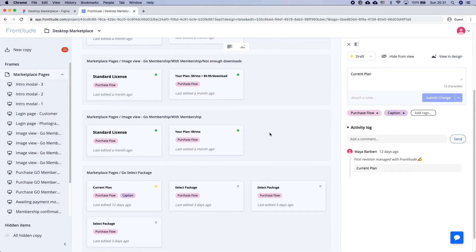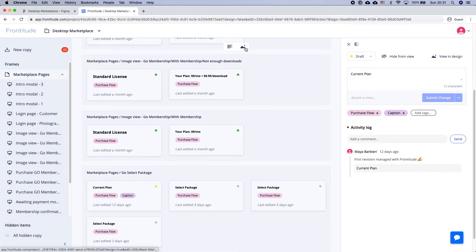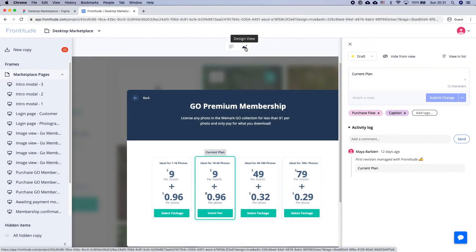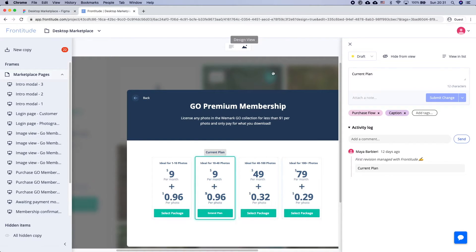I want to make all copy consistent, so I'm going to edit them to match. Yet when you change your text like this, you can't tell how it'll look in the design. Frontitude solves this problem by allowing you to test phrases right in the design. I'm going to switch back to Design View. Now, any change I make to the text will show on the design, so I can test phrases to find the perfect fit.